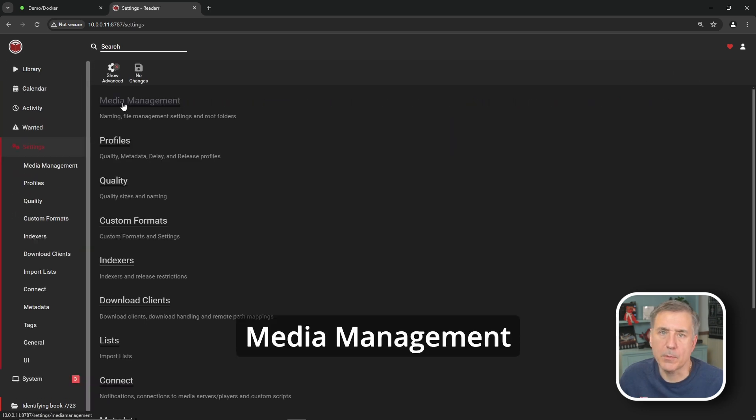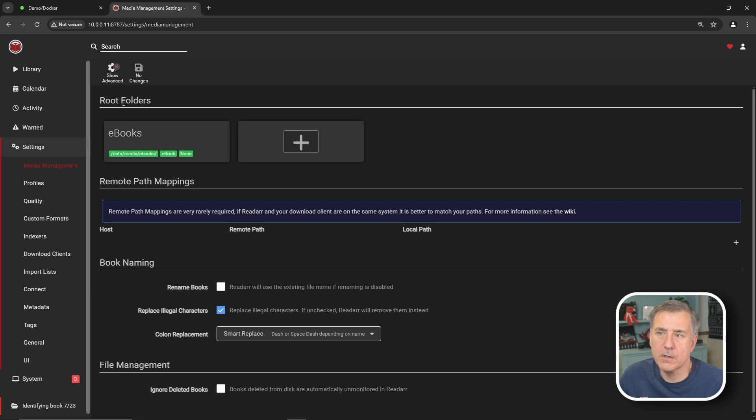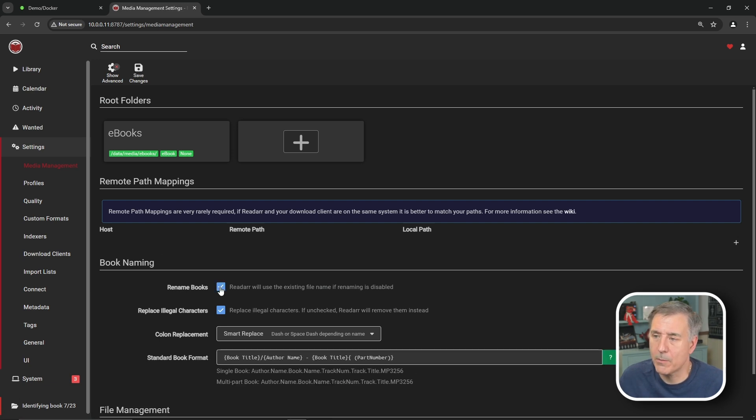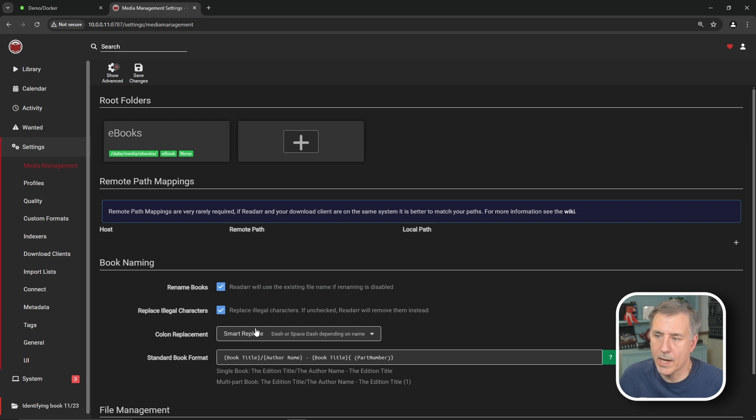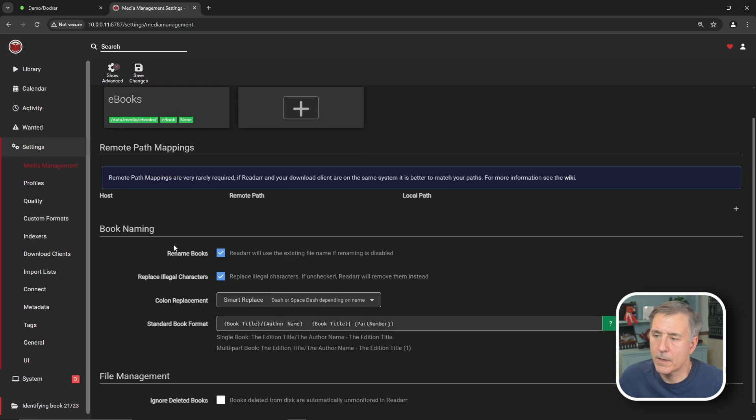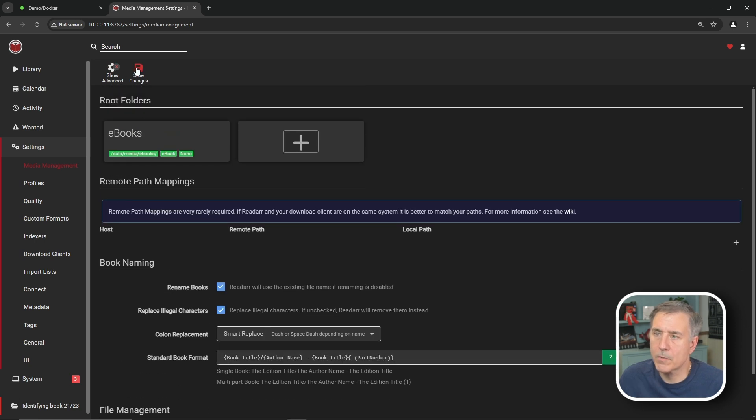So now let's jump down to settings while ReadArr scans your library. First thing is media management. We'll go into there first. First thing I'm going to adjust in here is book naming. So I'm going to click rename books. We'll leave replace illegal characters selected. Then you can choose what kind of colon replacement you want. I just leave on the default smart replace. That should be everything there. So I'm going to go up to the top and click save changes.